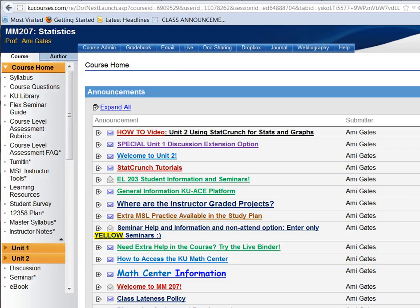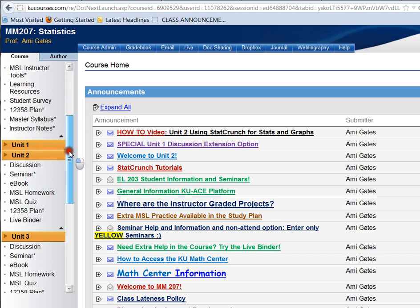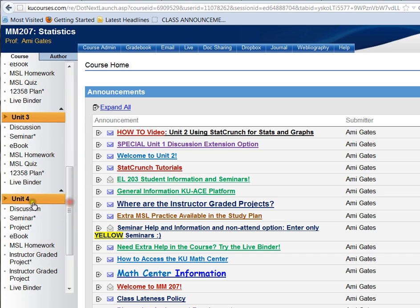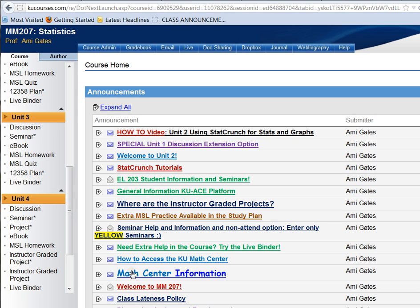Hey everybody, and welcome to How To Videos with Dr. Amy Gates. This video is specifically for MM207 Statistics, and in this video we're going to talk about how to find your Unit 4 instructor graded project, how to open up the data for that particular project using StatCrunch, how to find the project assignment itself as well as the template, and how to get started on the Unit 4 project.